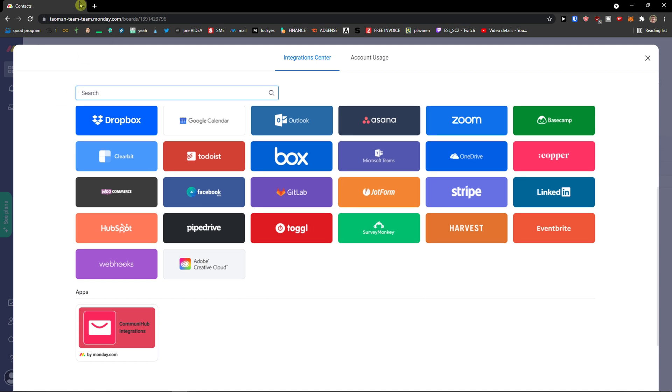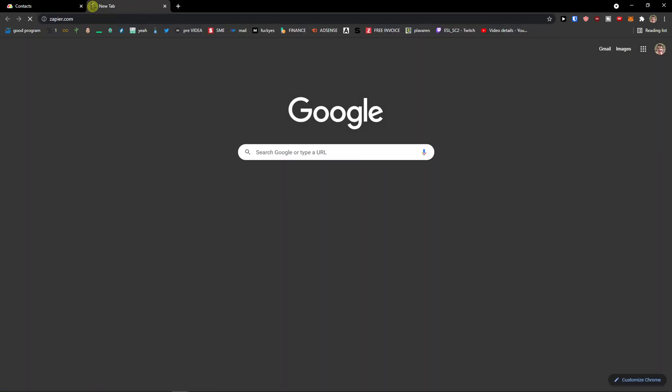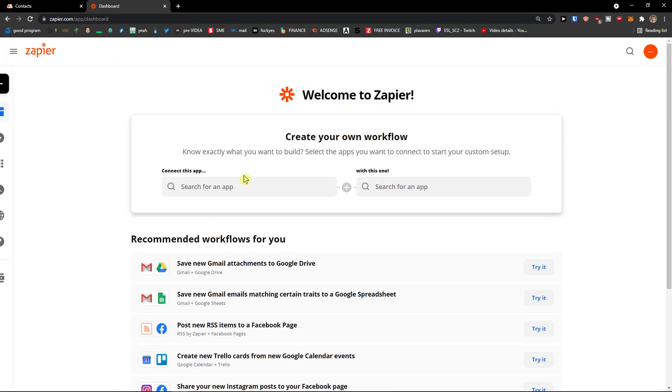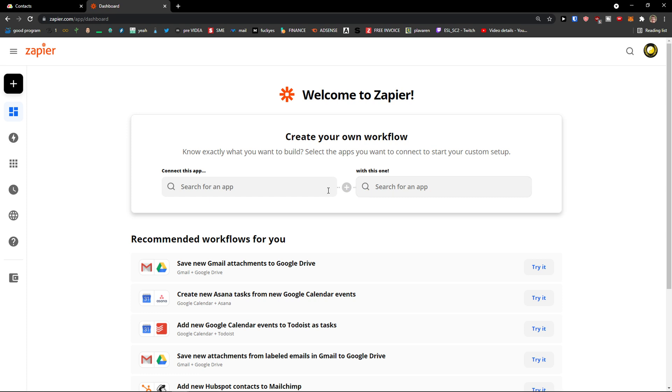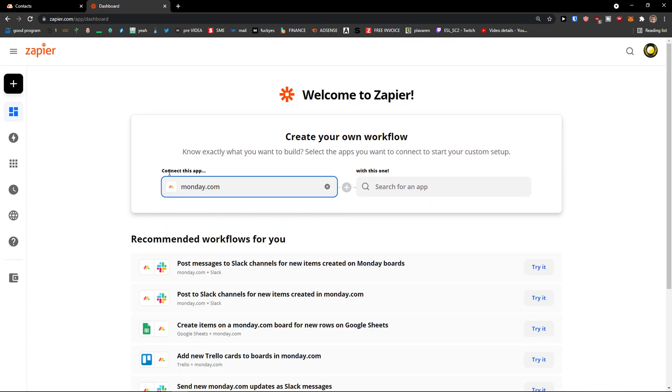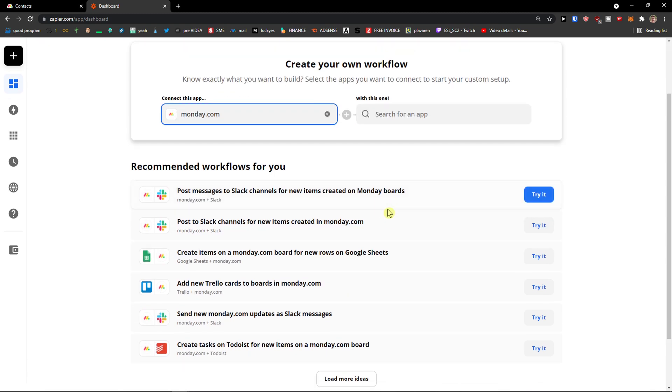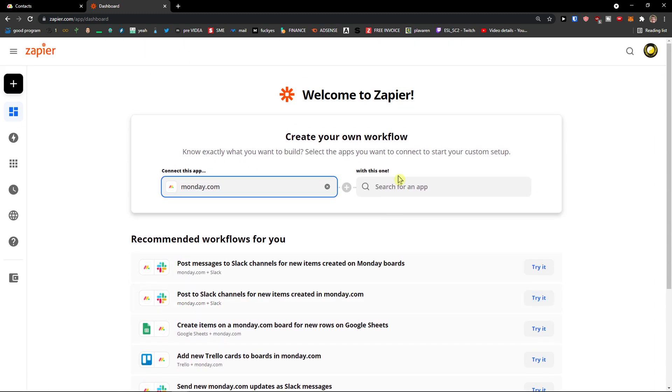What you need to do is use Zapier for it. I would come here and search for Monday.com. You need to log in and create an account, then search for an app and type QuickBooks. QuickBooks online.